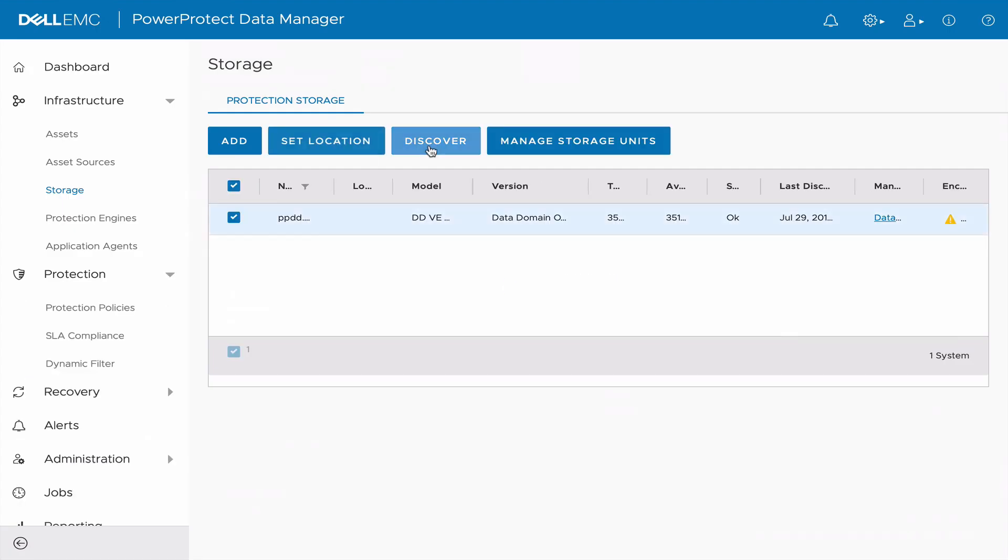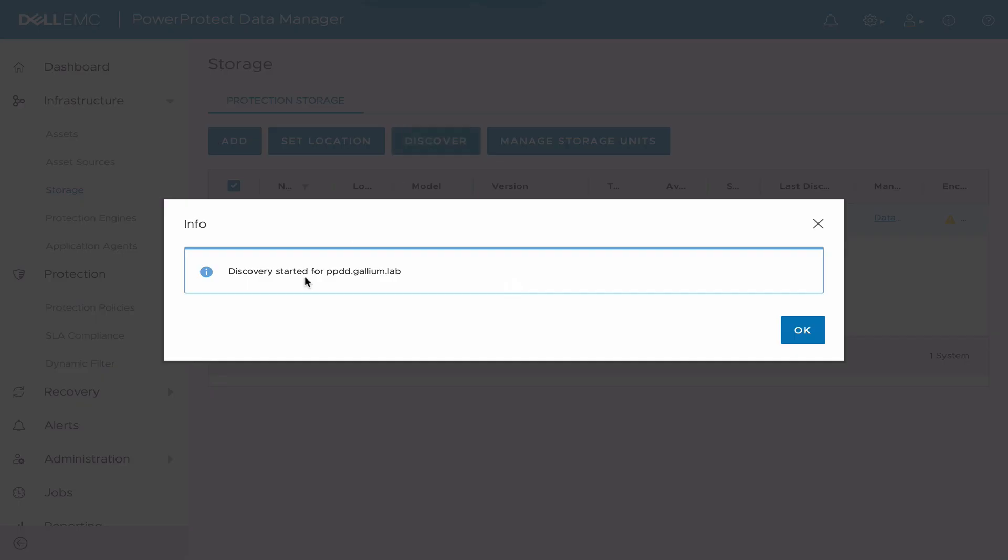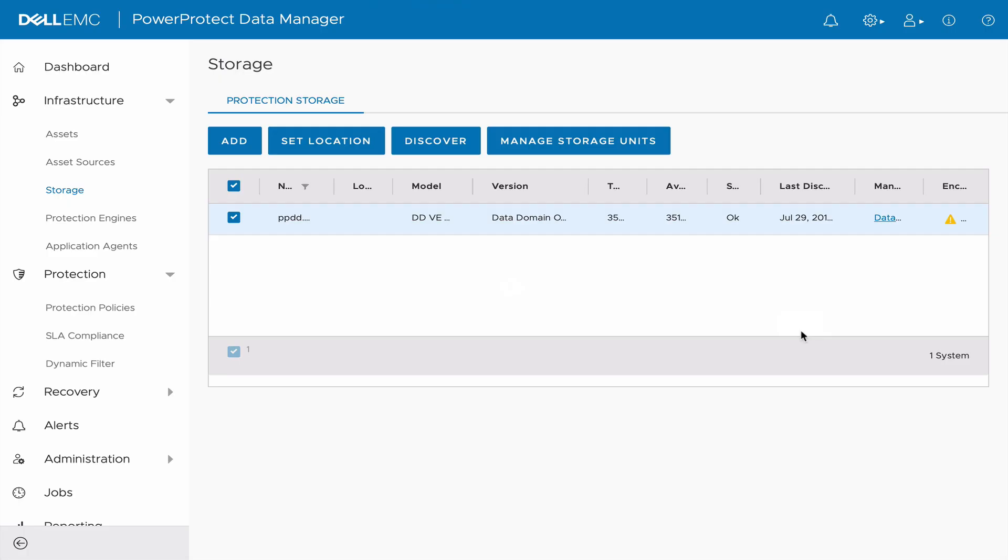Next, select your Data Domain and choose Discover. Finally, choose Manage Storage Unit and validate that your storage unit is available from here.